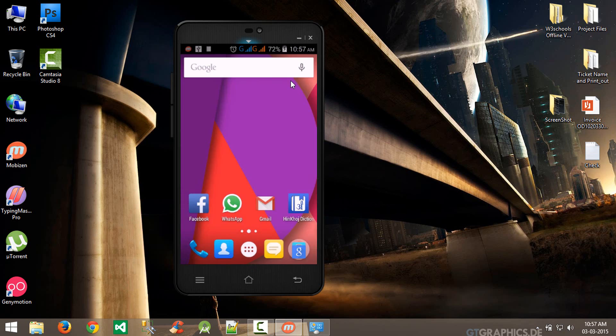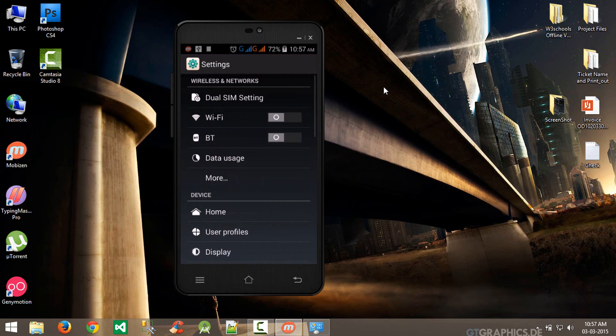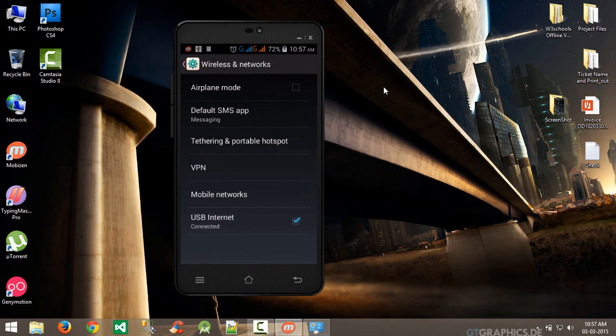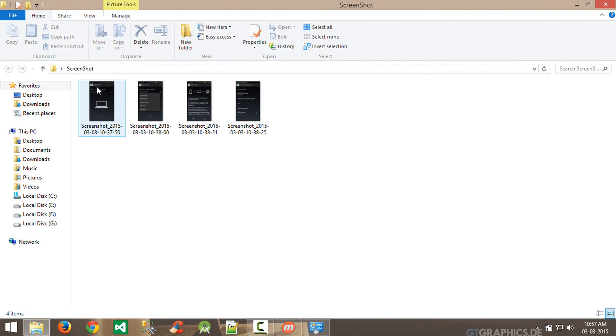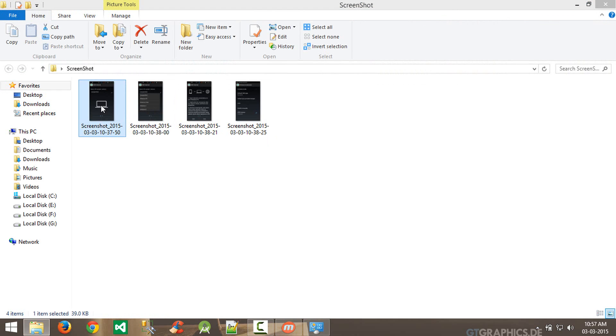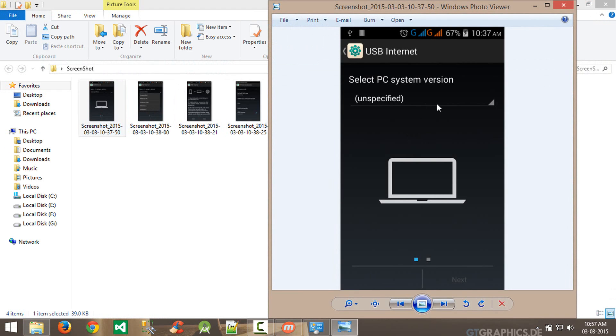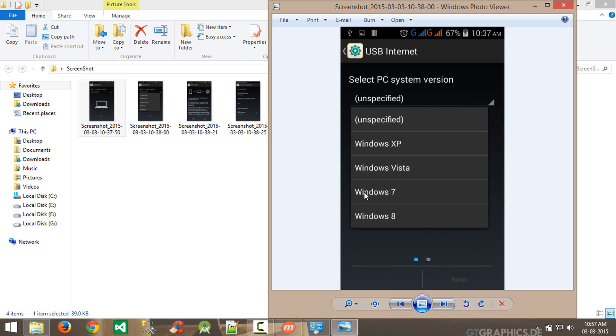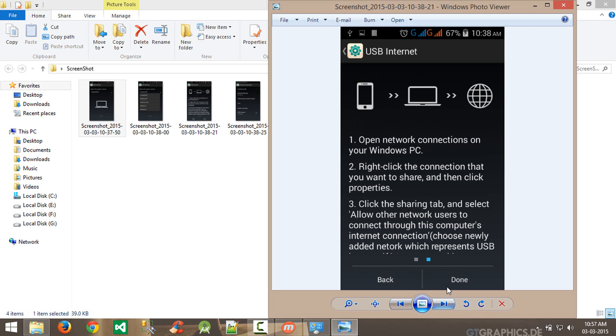Go to settings, then go to 'More' in Wireless and Networking. You can see USB Internet option. Choose Windows 8 and click done, and you will see this screen.